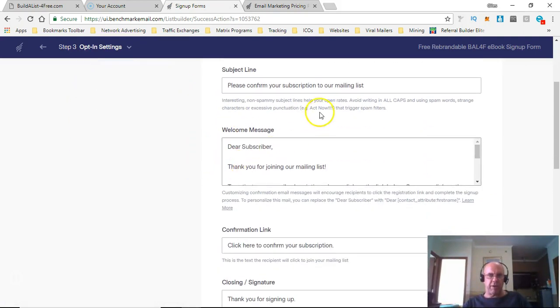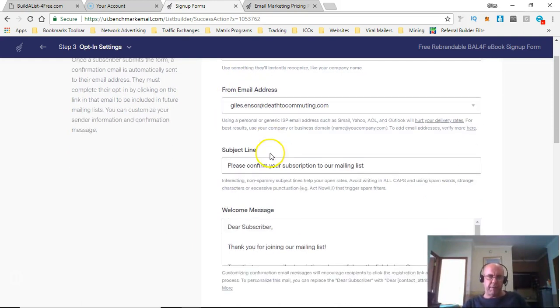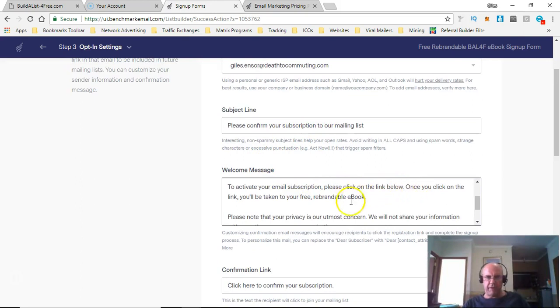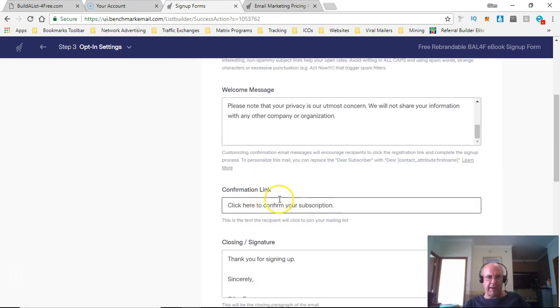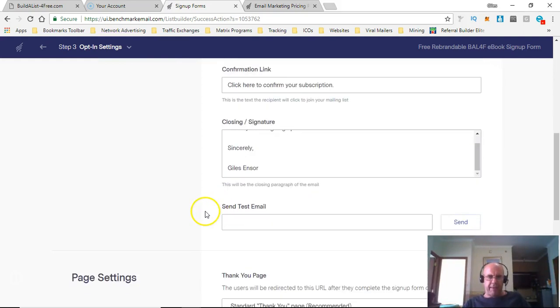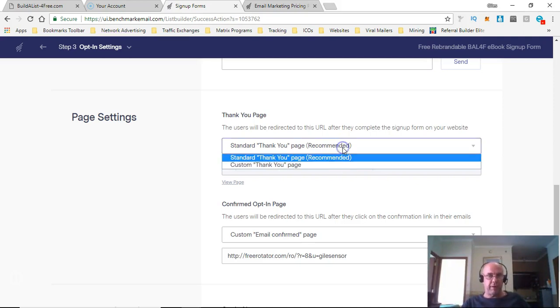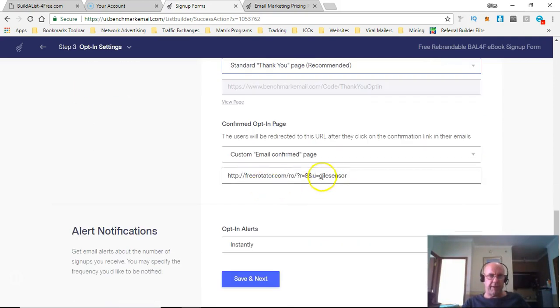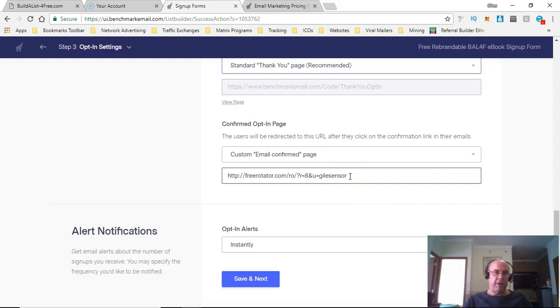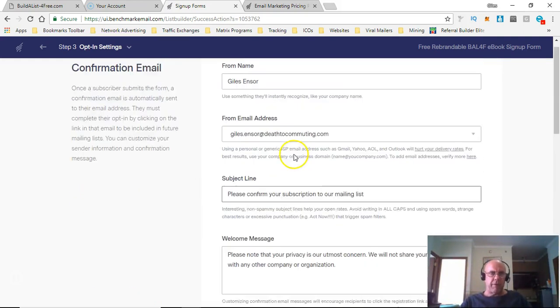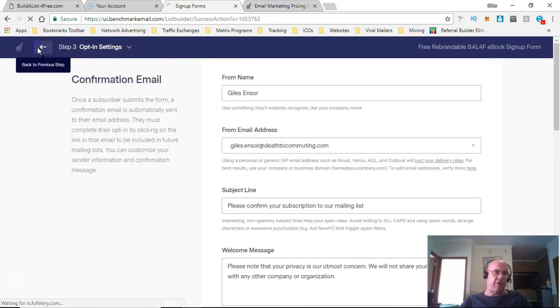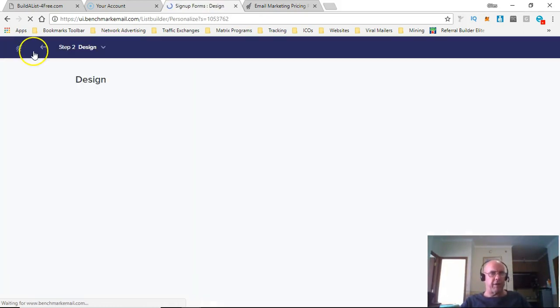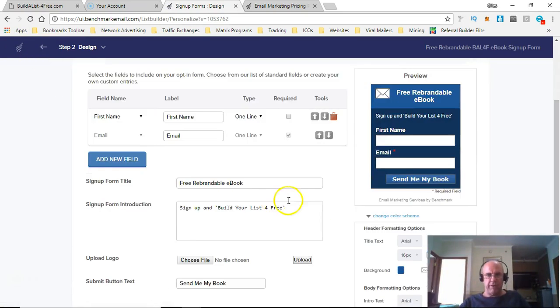This is the funnel for the sign-up. This is the confirmation message. You can adapt it a little bit if you want, like I have. The thank you page, I just used the recommended one, it's just a standard thank you page. You can have your own thank you page if you want, and you can put the link in here. After they've confirmed the opt-in, you can send them wherever you like. So I send people to sign up to the free rebrandable ebook they're getting. It's not hugely complex.